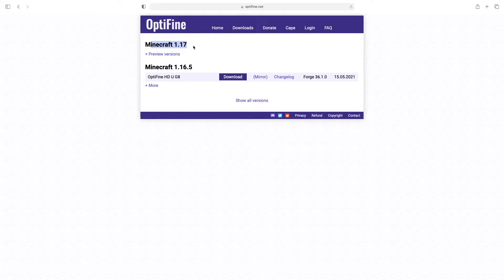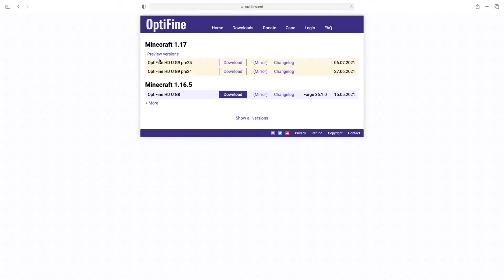1.17 doesn't actually have an official release yet but they do have preview versions so you can download these when they come up. The newest one is pre-25. What you want to do is click the mirror button here.